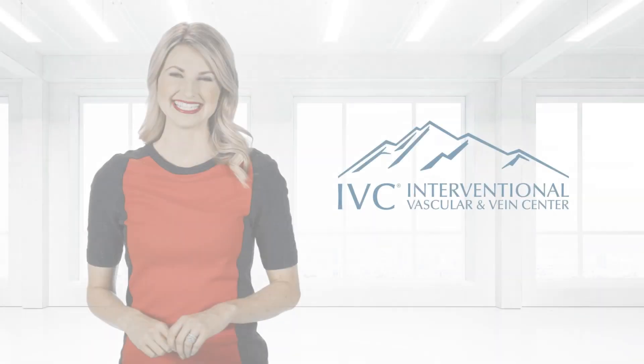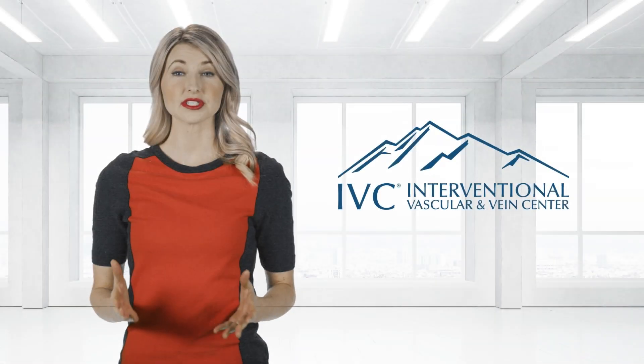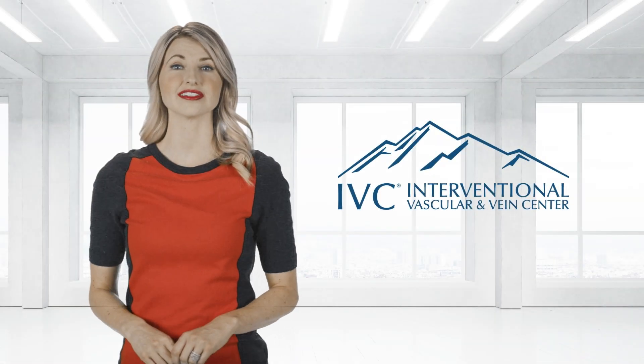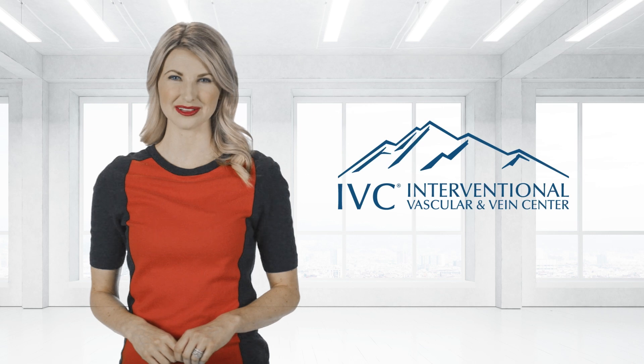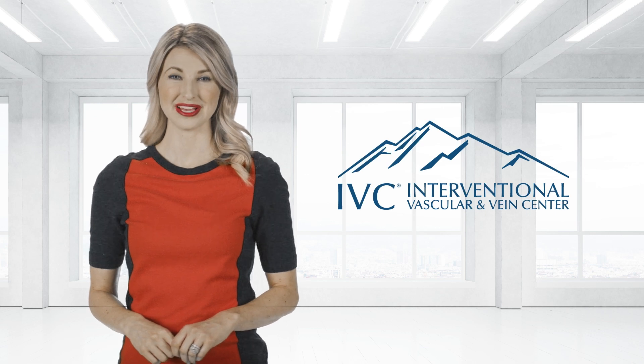Welcome to IVC. We look forward to helping you live as healthy and active a lifestyle as possible. Our team is committed to providing you with state-of-the-art, personalized care.